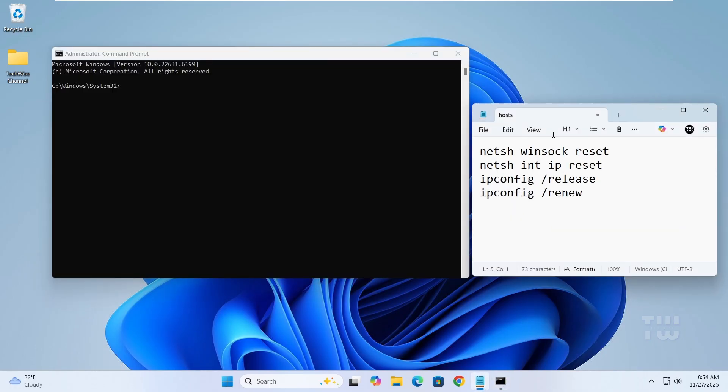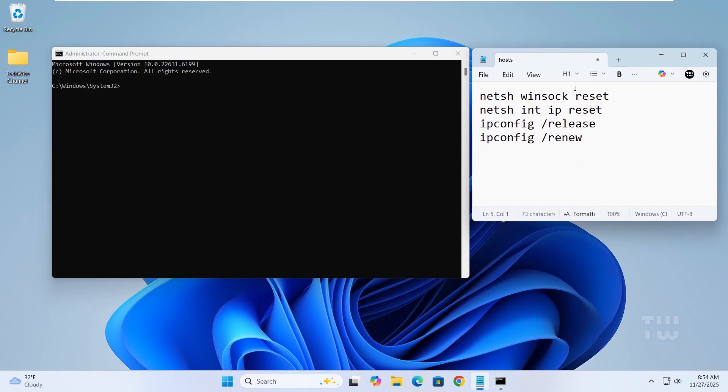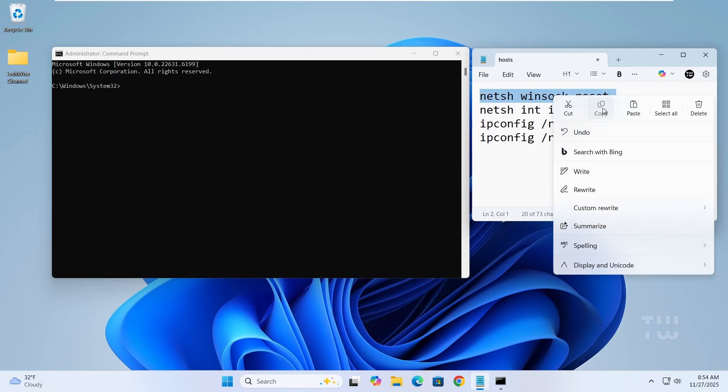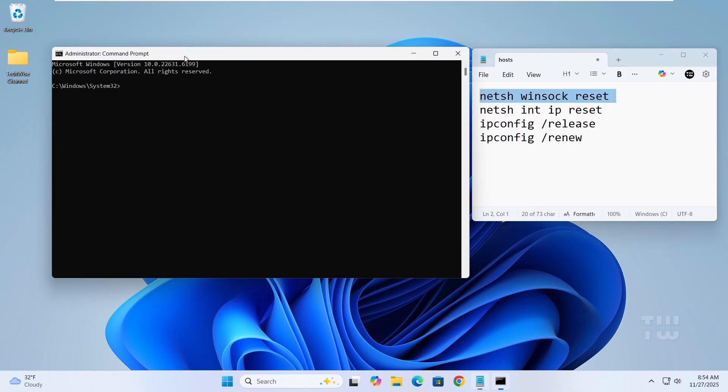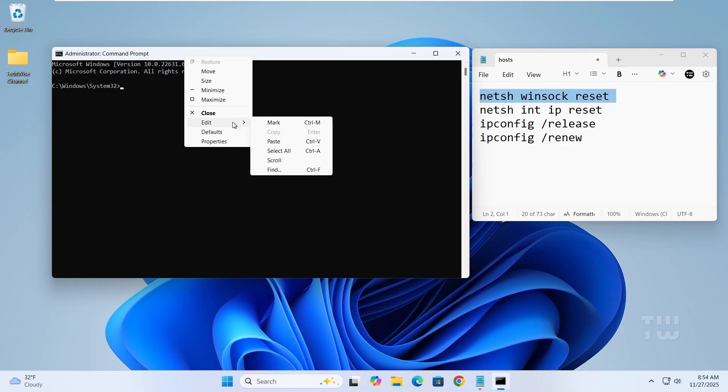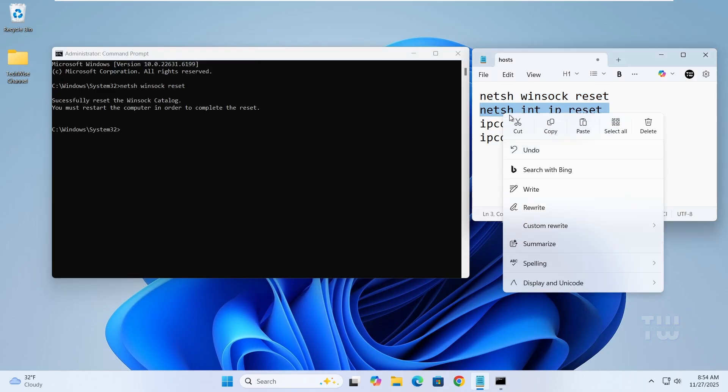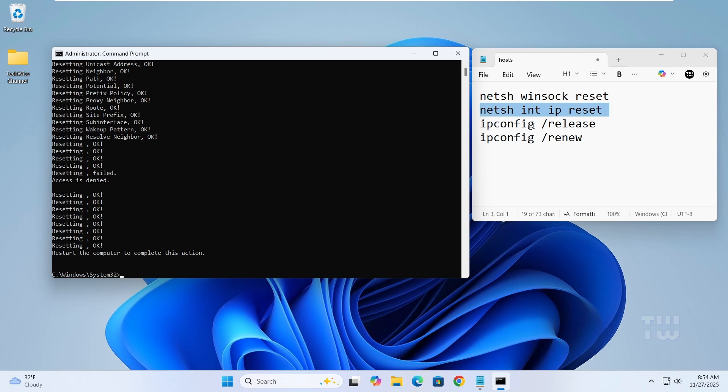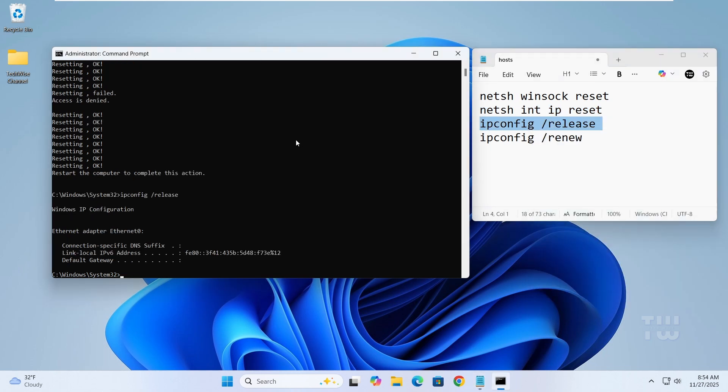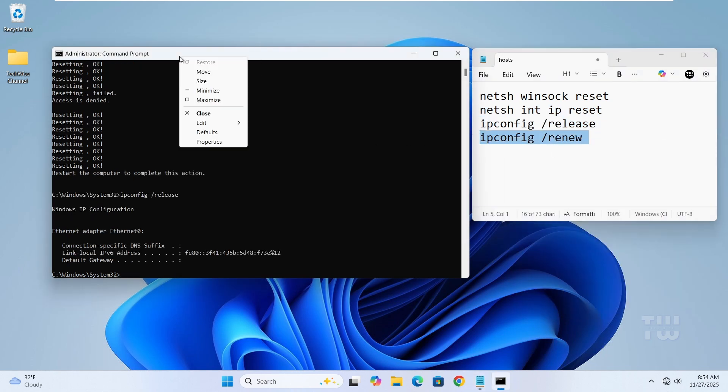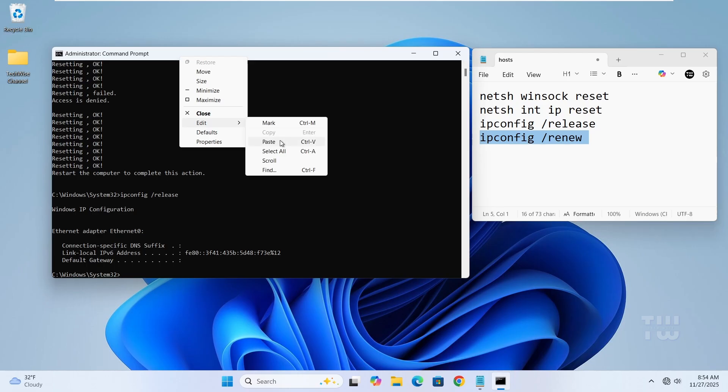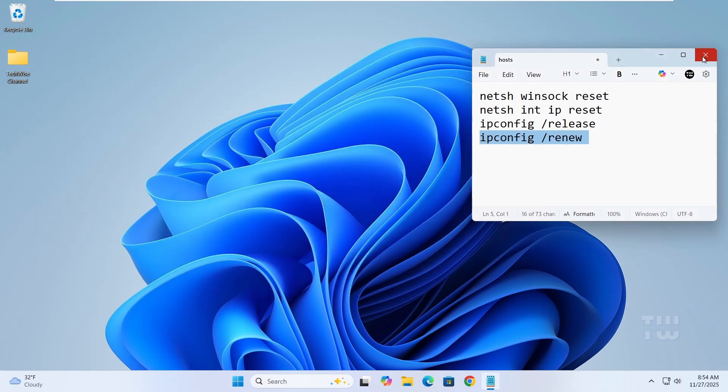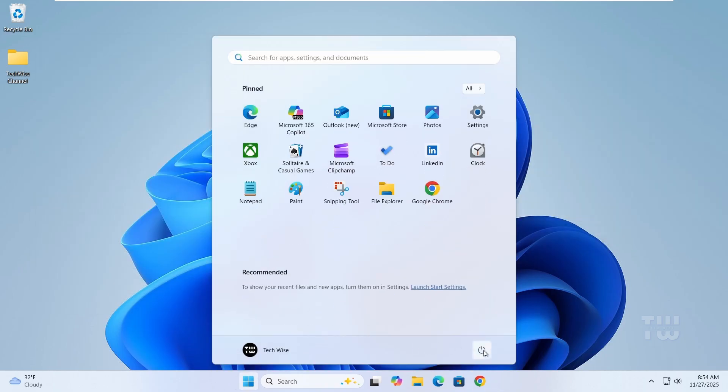And let's run these commands one by one. You'll find them down in the video's description. Once complete, close the Command Prompt and restart your computer.